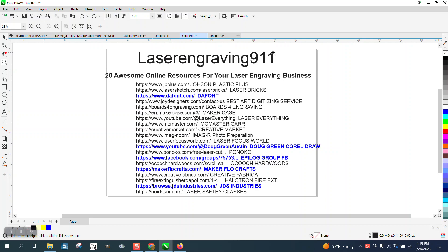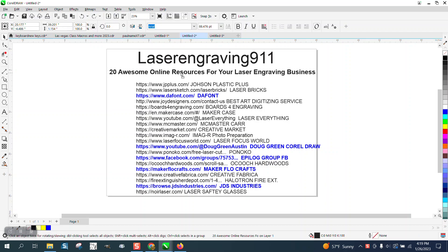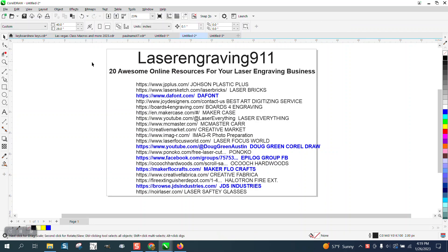I actually learned how to powder coat when you're doing engraving from him and made some videos on it. But he just came out with a video this week with 20 awesome online resources for your laser engraving business.